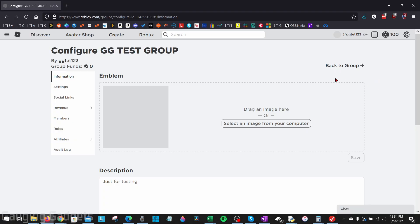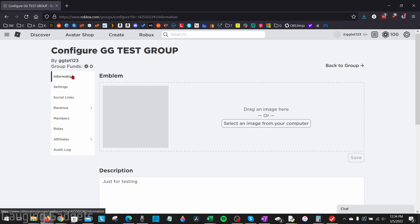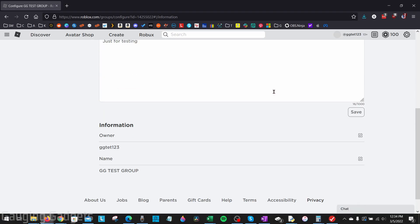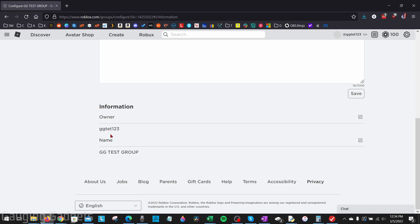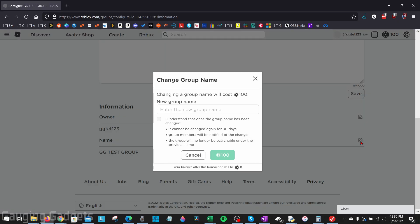Once you're on configure group, in the left menu, make sure we're on information. And then we just want to scroll down until we see name at the bottom. And you can see the group name right there. Go to the right and select the pencil next to name.